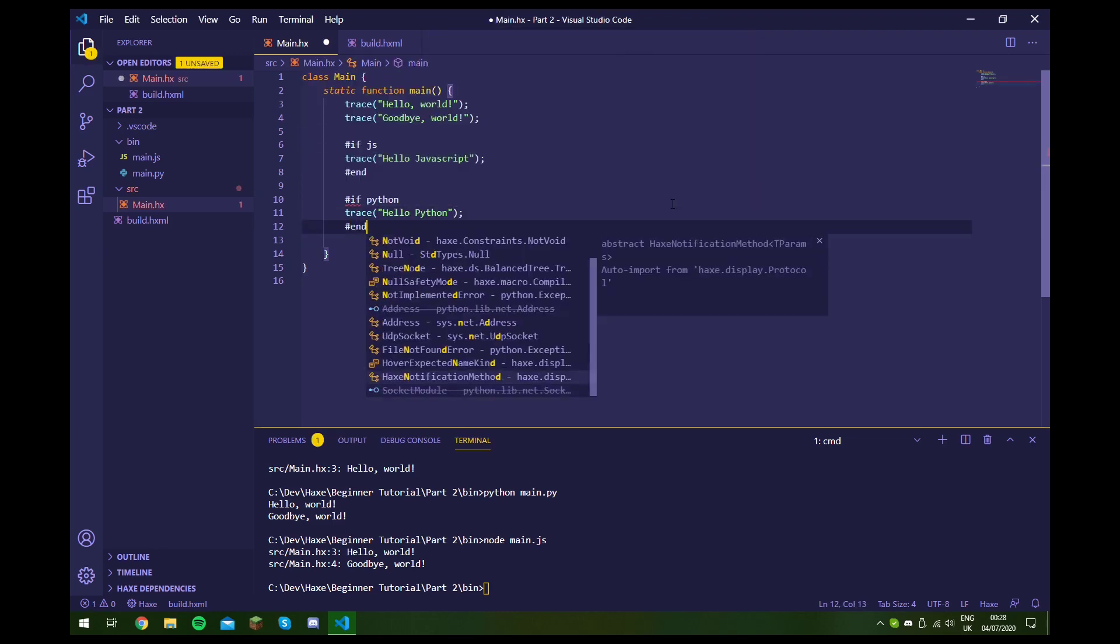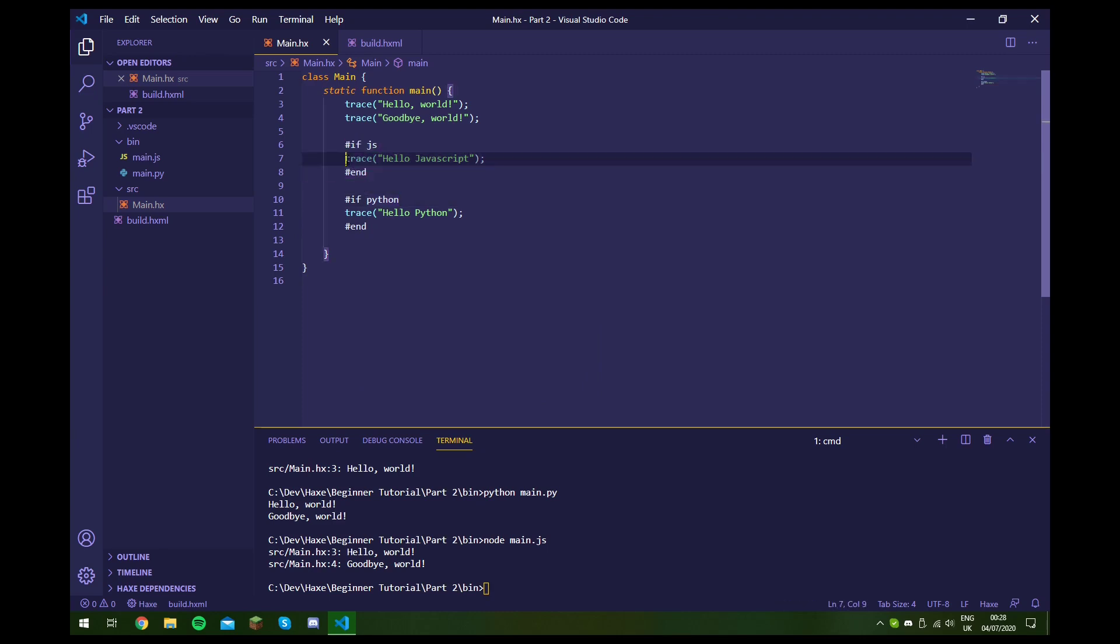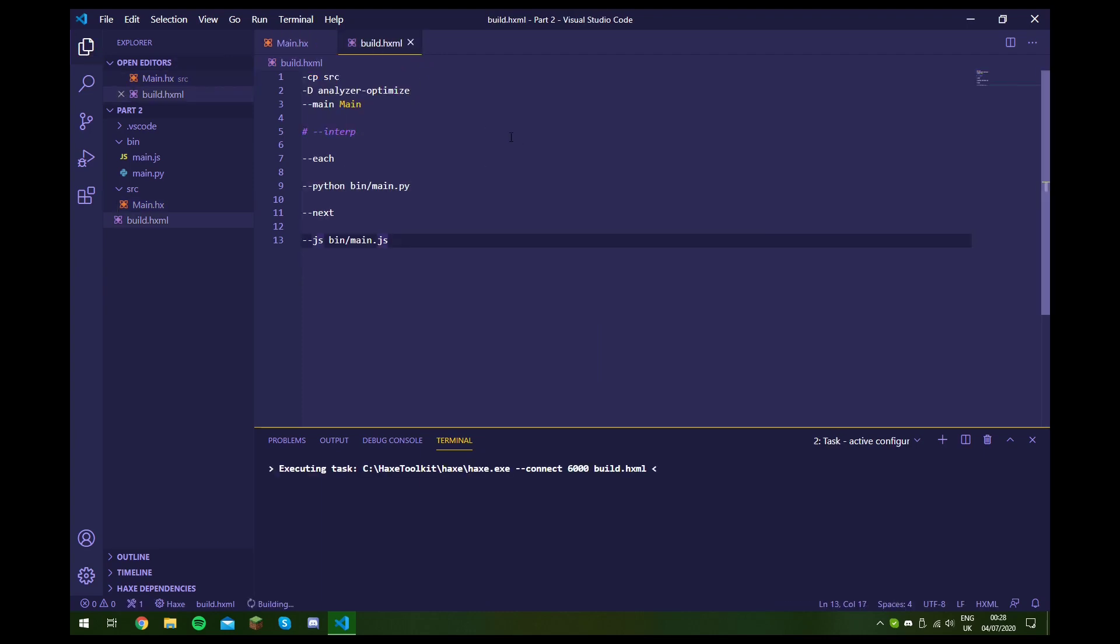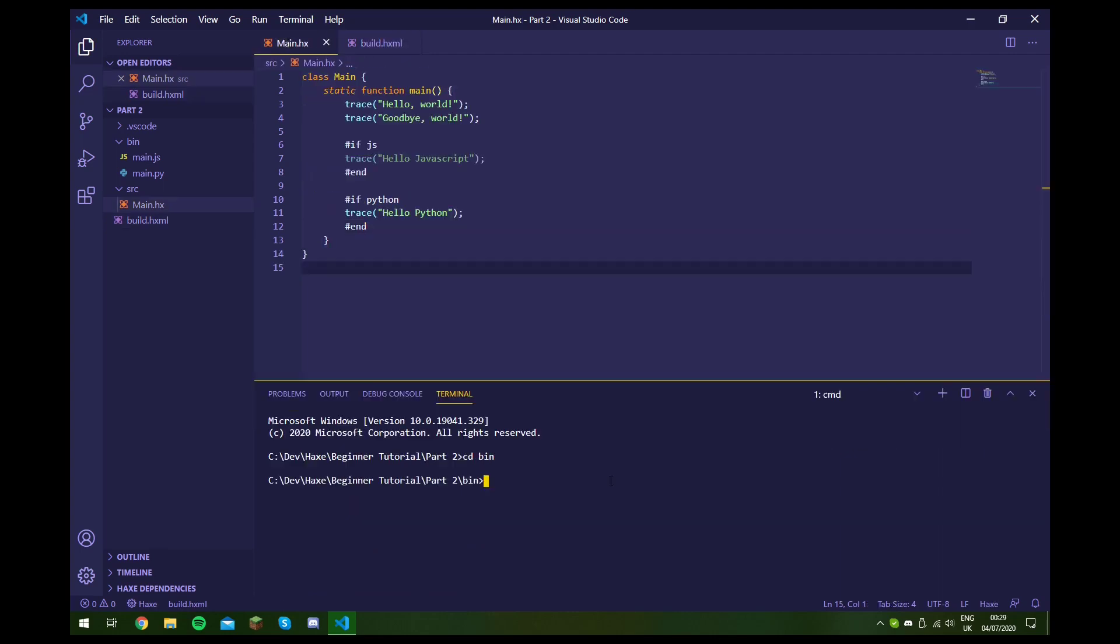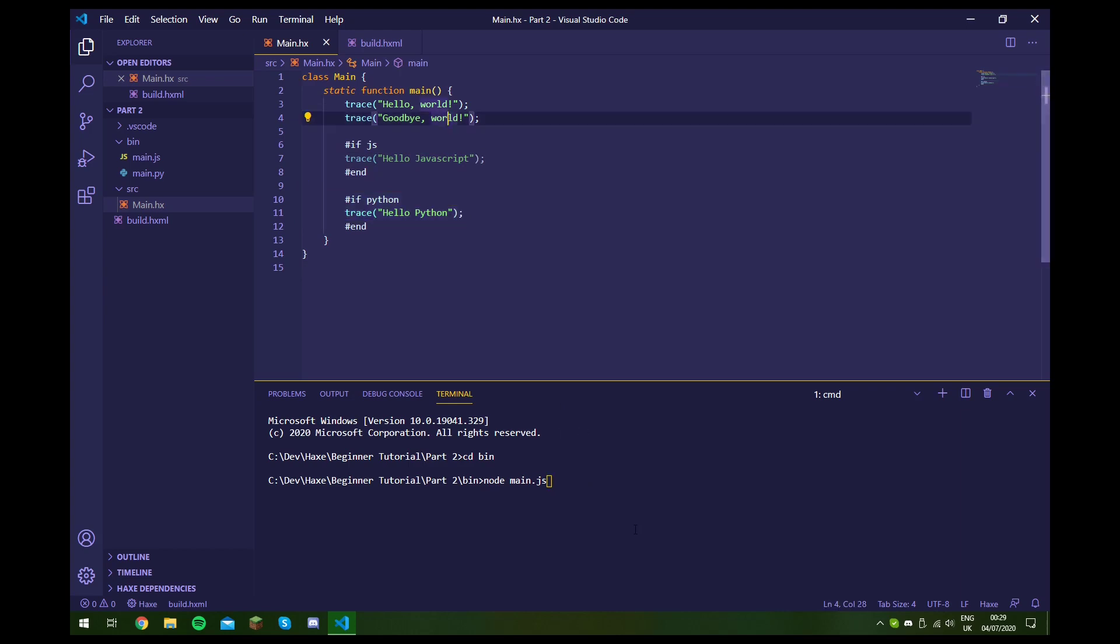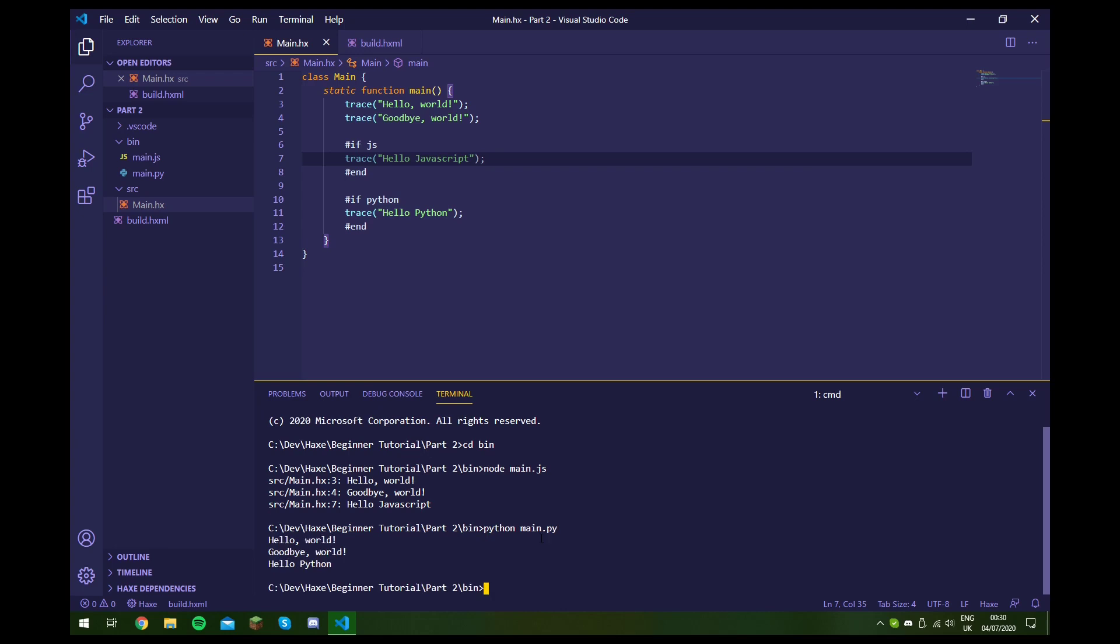So now let's see if that's worked by building again. If we go to run our code, so let's run our JavaScript first - we should see that this line has been included but this one has been ignored. So let's try that. As you can see it's included this line, so it has worked. And if we run our Python code, as you can see it's included this line and ignored that one.